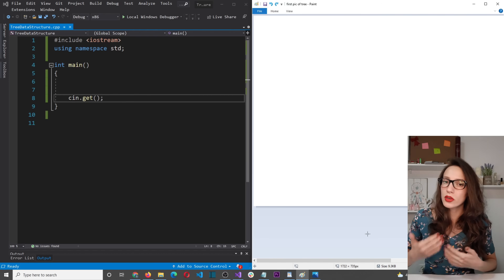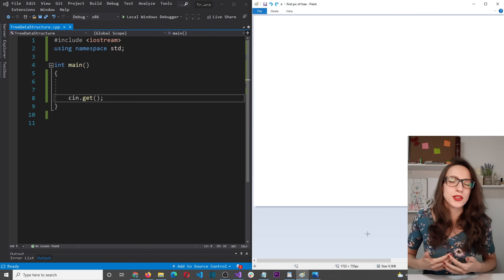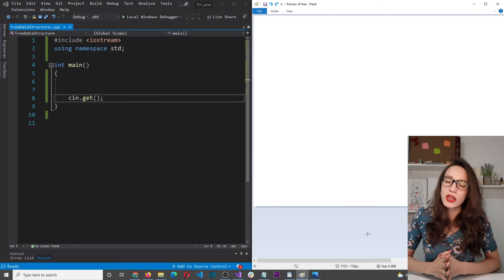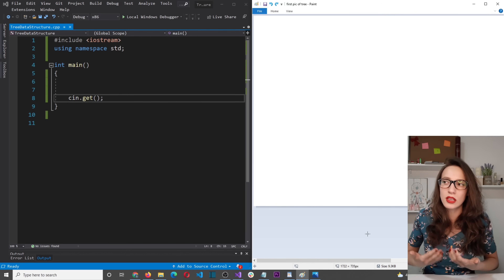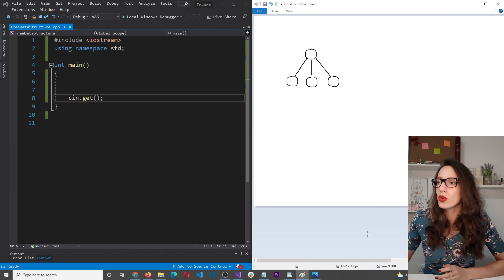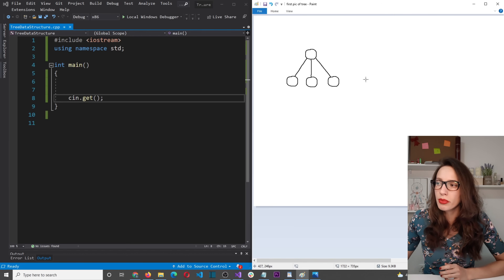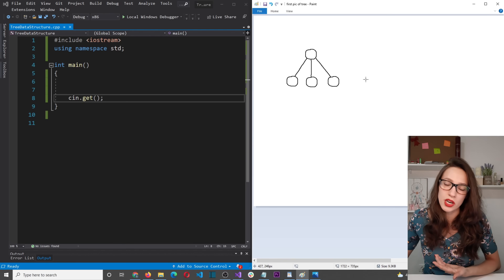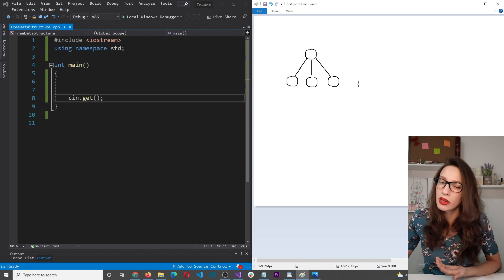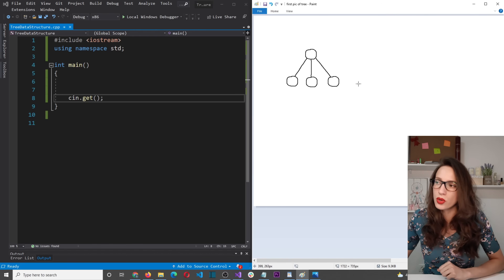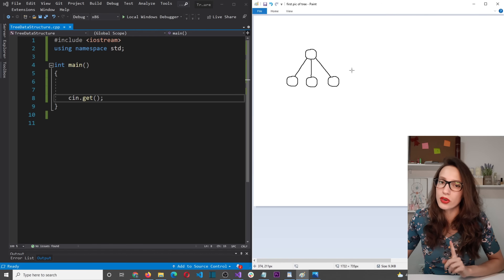Now let's talk about different types of trees. The first is a regular tree, which has a parent-child relationship and a fluctuating number of children — in this example it has three, but it can have more or less than that.